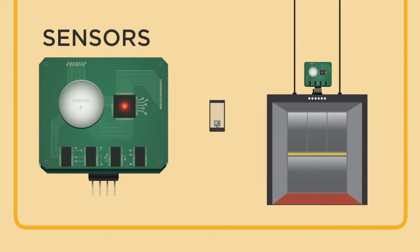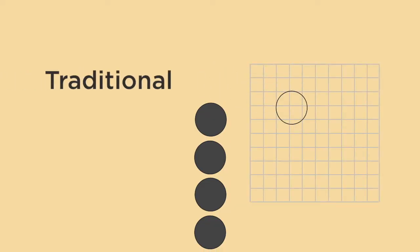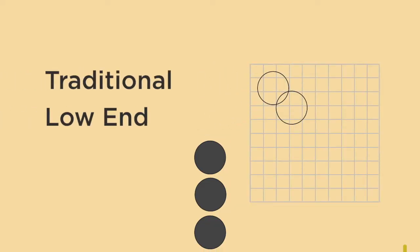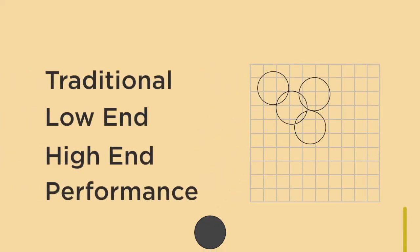Customers who purchase sensors can be split into five groups: traditional, low-end, high-end, performance, and size.